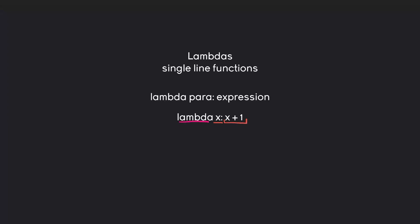Inside of the function we are just adding x plus one. And an important thing about lambdas is that the result of this expression is returned automatically. Meaning when we are passing 10 in here this lambda function returns 11 automatically.